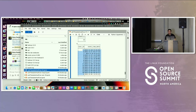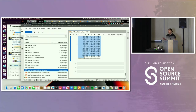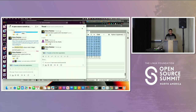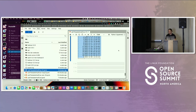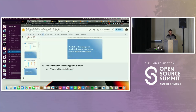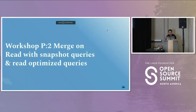This is basically the COW portion of the lab. Now we're going to move over to the merge on read table. We'll go back to our slides really quick. Now we talked about the copy on write storage — now we're going to talk about merge on read.